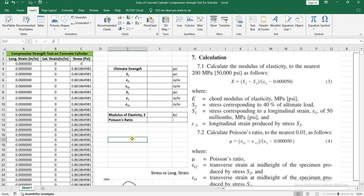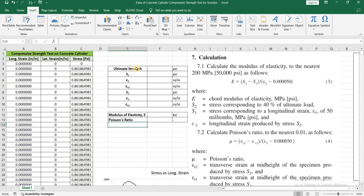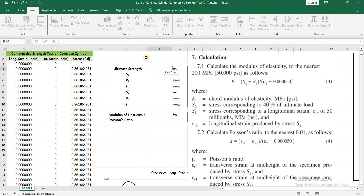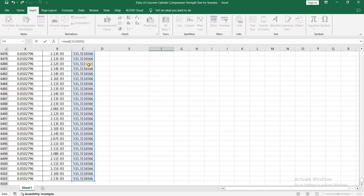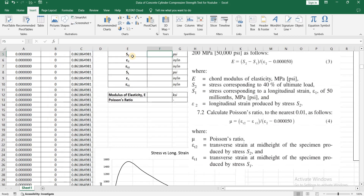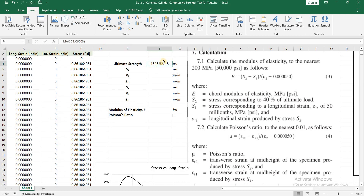Assalamu alaikum, I am engineer Hamna Shaqeel and in this video I will be showing you how to extract these values from the data. The first value is for the ultimate strength, and ultimate strength is the maximum value of stress in the data. I'm going to use the formula =MAX, open bracket, select the whole range of stress data, and press enter. This is the value of ultimate strength of the concrete cylinder that we have tested, and its unit is psi.